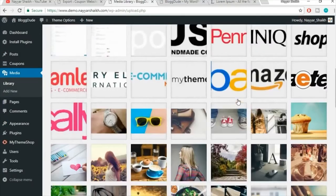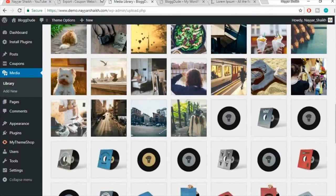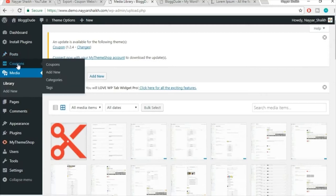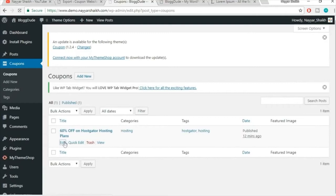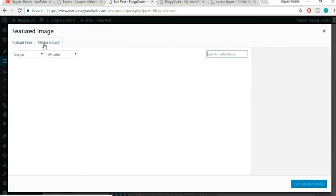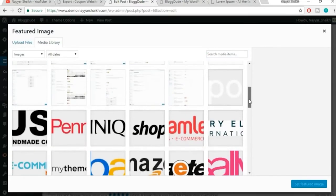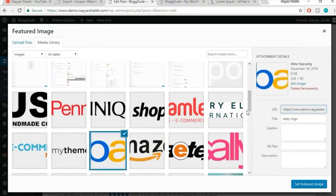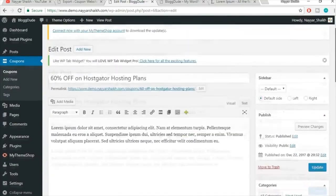Now if you click on Media, you'll see all the images from the demo website are available. Go back to Coupons, find the coupon we created, and click Edit. Scroll down and click on Featured Image. From the media library, select any image — for example, I'll select the eBay logo and click Set Featured Image. Then click Update.